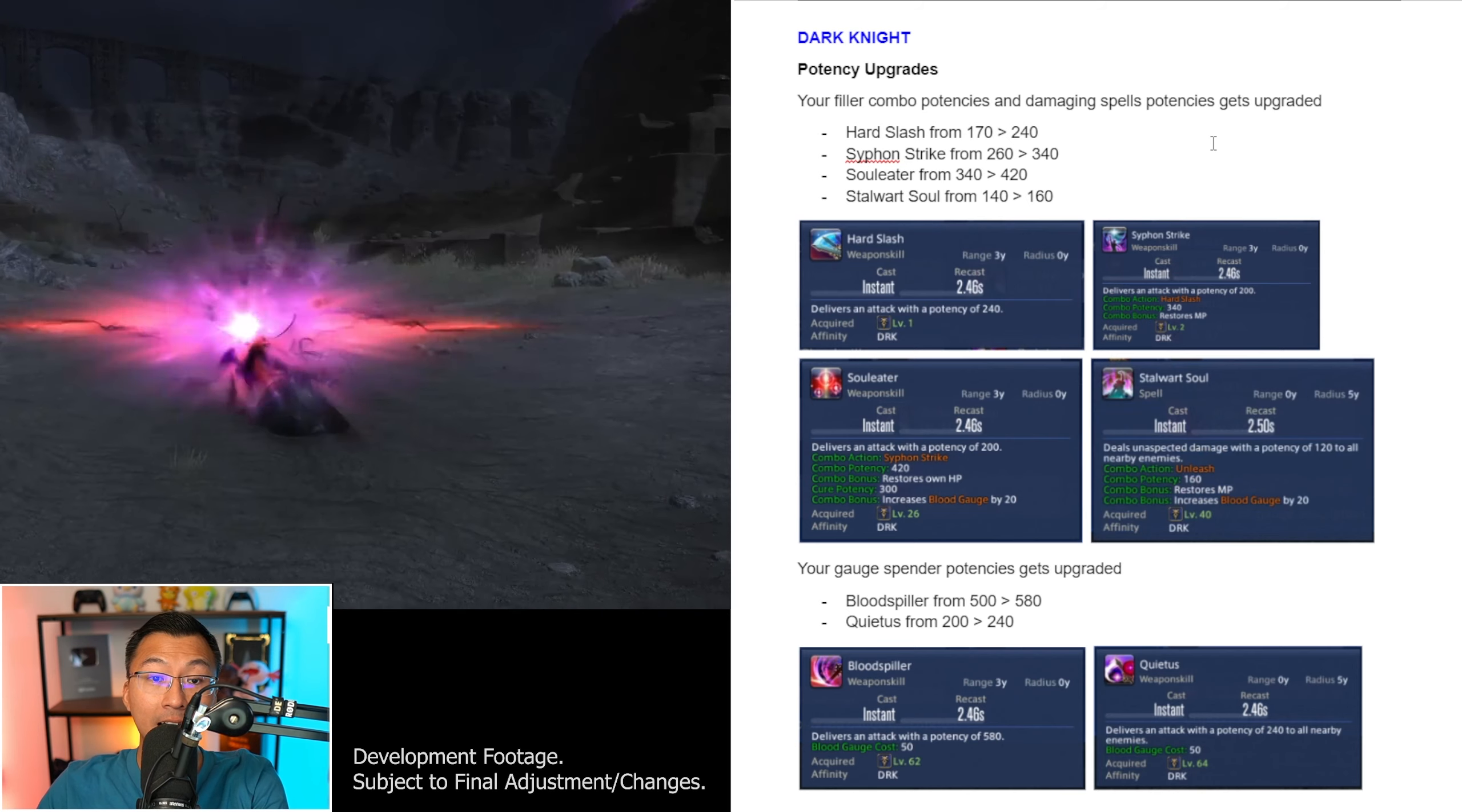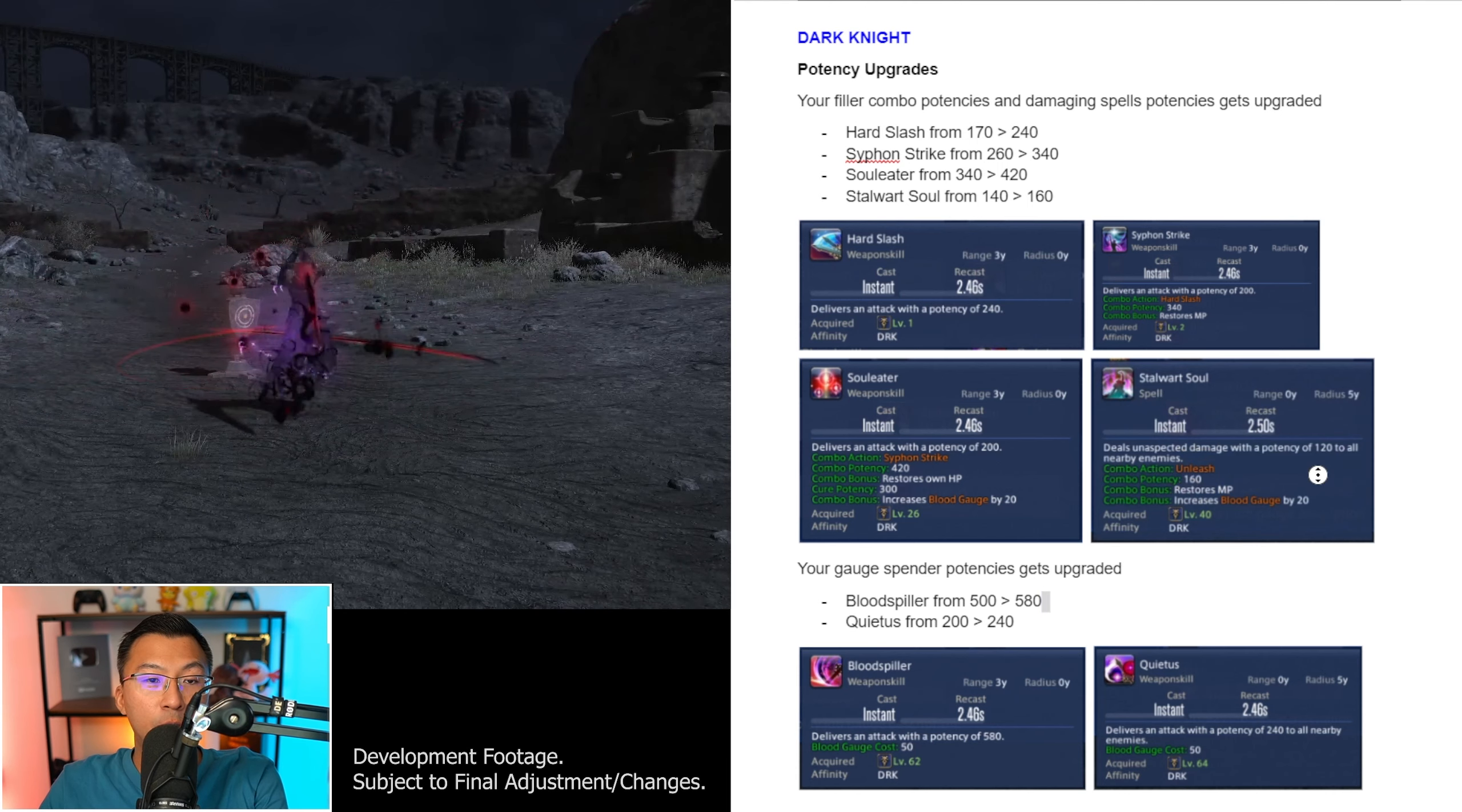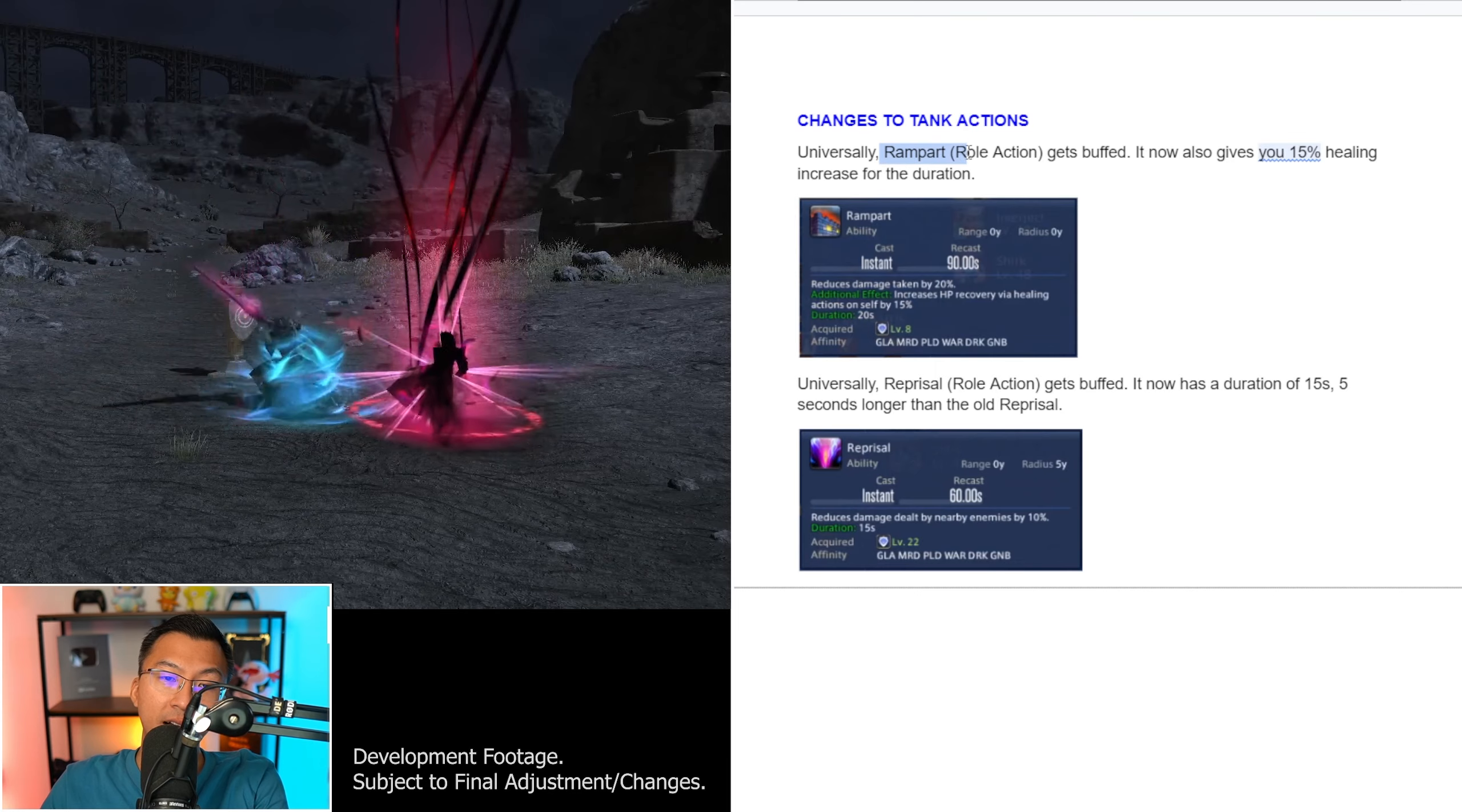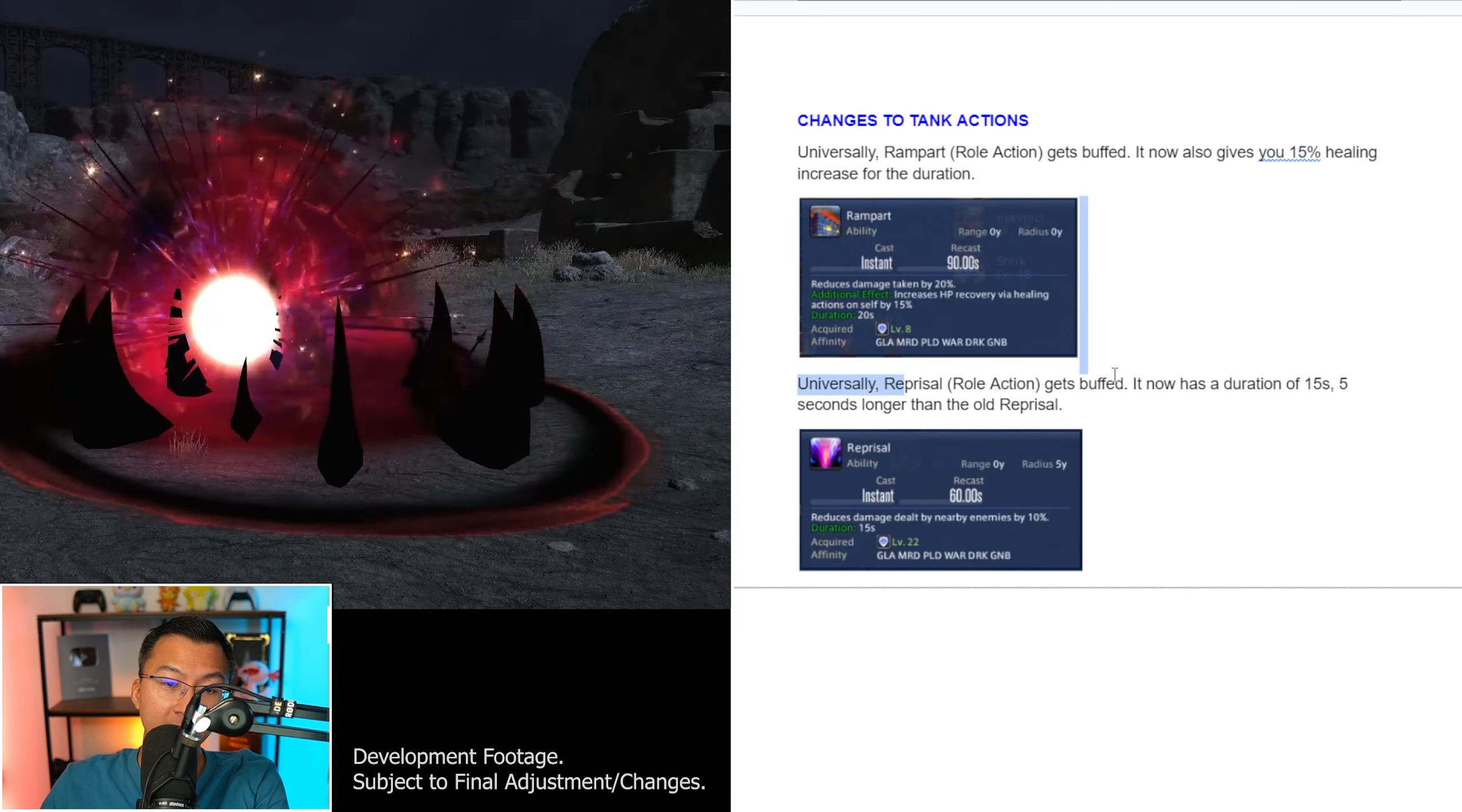I had limited time in the Dawn Trail Media Tour to capture footage, so I focused on capturing every tooltip relevant to all the jobs to make this video. I'll supplement this with b-rolls from the job trailer. That said, I've displayed all relevant tooltips to this job at the end of this video in a single page.